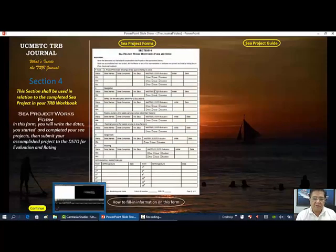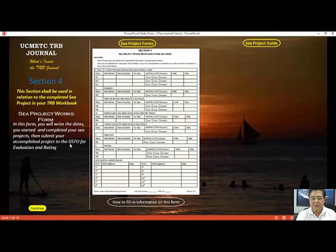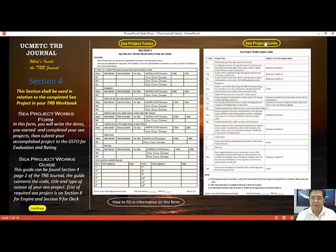In the first form, you will write the dates you started and completed your C project. After that, submit your accomplished project to the designated shipboard training officer for evaluation and signing. The other form is the C project guide.